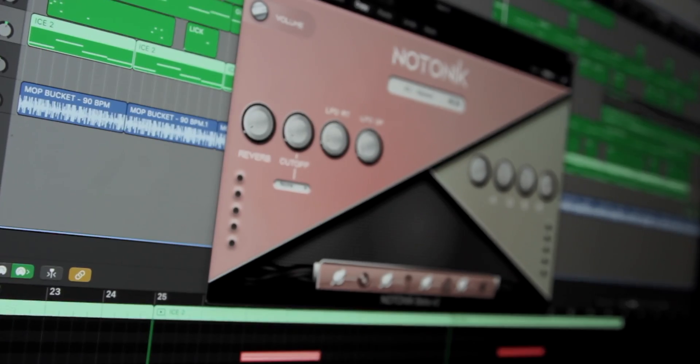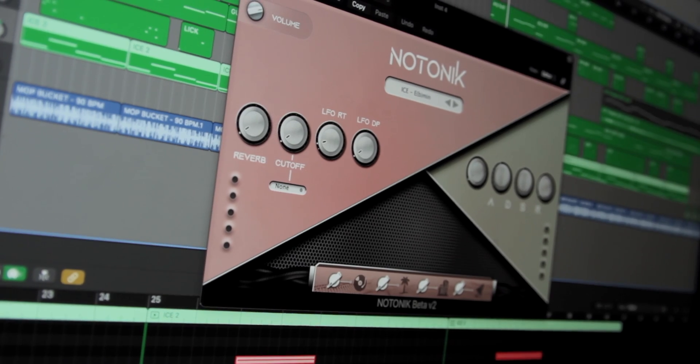What's going on, y'all? It's Arce, and today I'm going to be doing a walkthrough of me and Digital Pro Sound's newest VST, Notonic. This is something we've been working on for a really long time and I'm super excited to bring it to the table. So first, let's talk a little bit about what Notonic actually is.